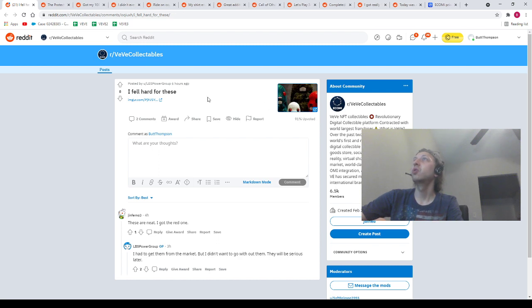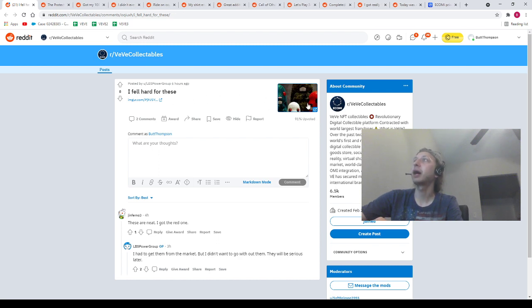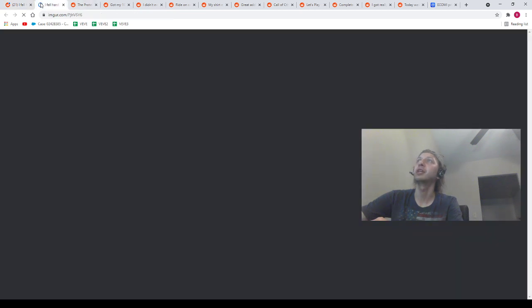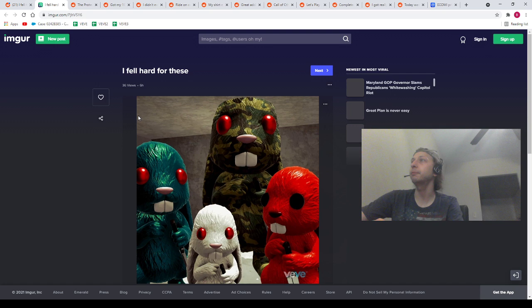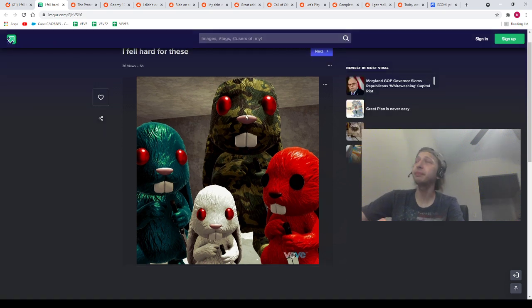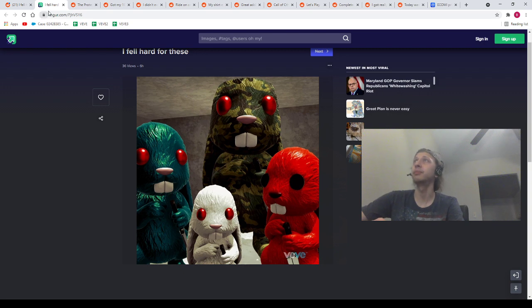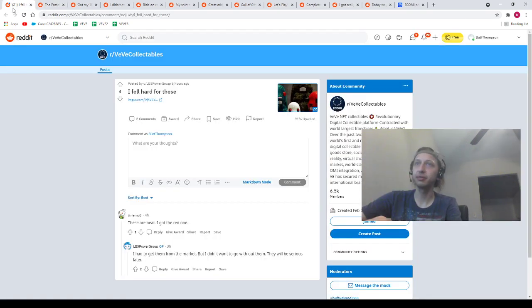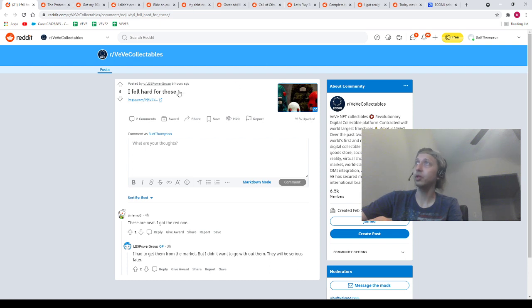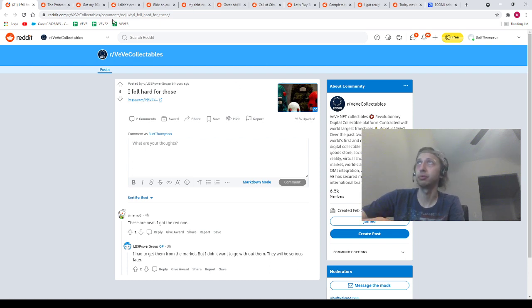Next, we got a post from our homie LBS Power Group. He said, I fell hard for these. Let's open it up. It's a full set of the Choices Rabbits. I'm going to agree with you, man. I fell for that set, too. That's a dope set. Does anybody else love this set, or is it just me and LBS Power Group? I thought this set was so sick.